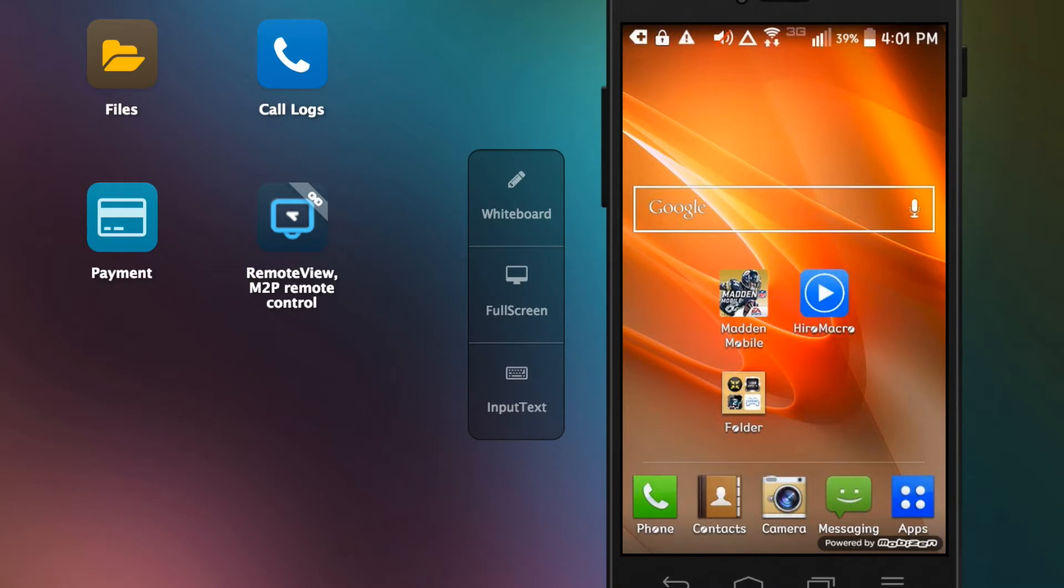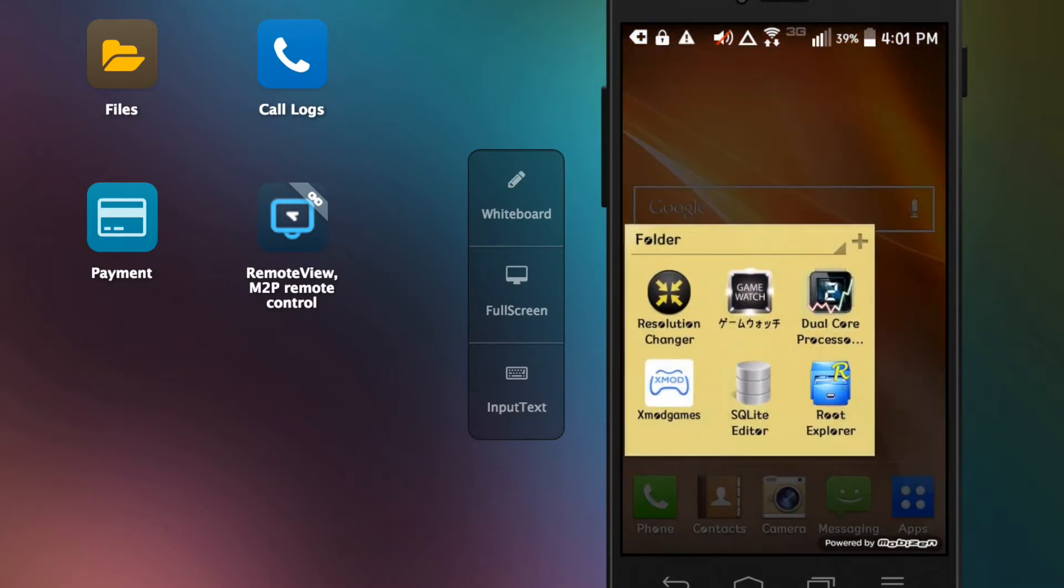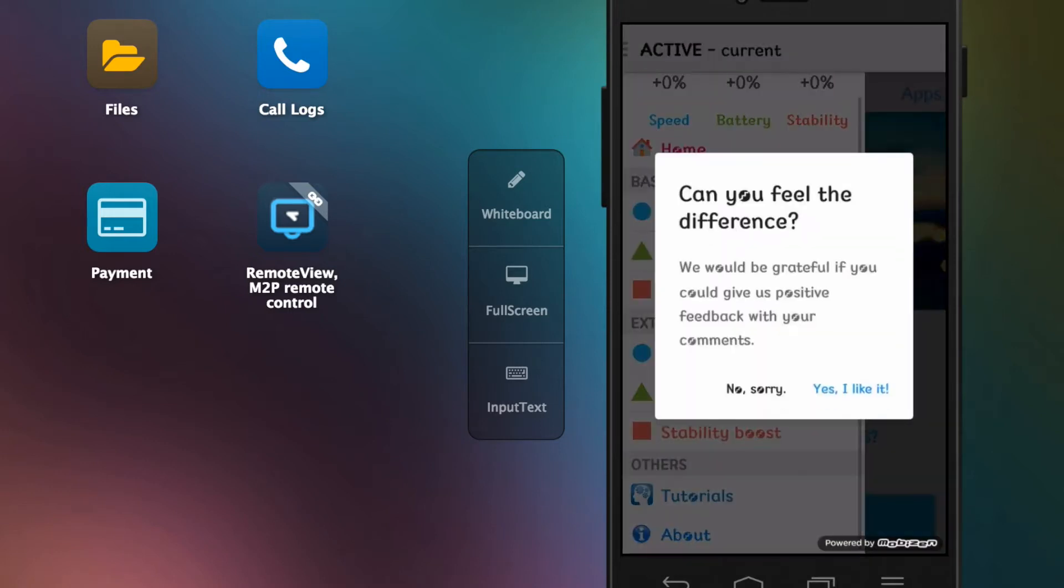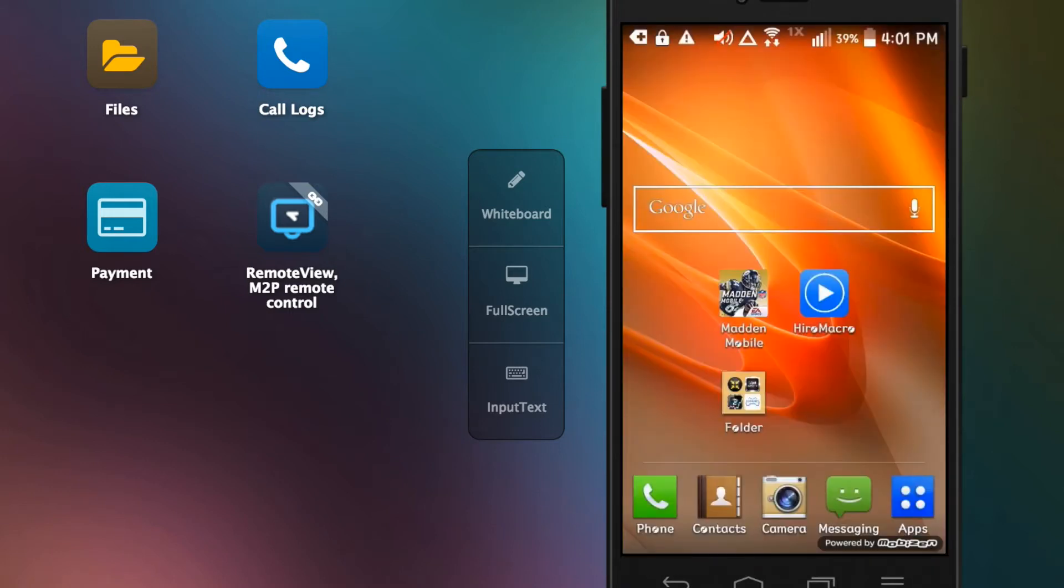First thing you want to figure out is how many apps do you have that you don't use. Like right here I have a folder of apps I don't use ever - resolution changer, game watch. They take up space on the phone, they make it a lot more laggy over time. And what a lot of people also mistake is these processor booster apps - they don't benefit anything. I've tried this on four Android devices, nothing benefited at all.